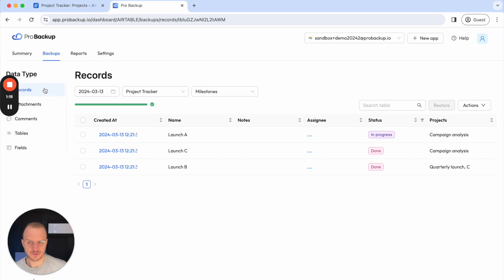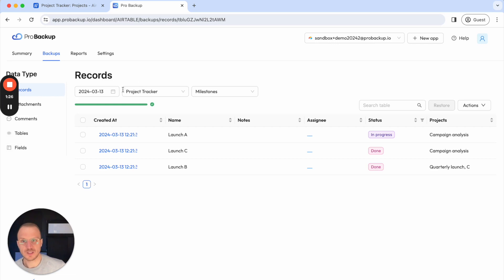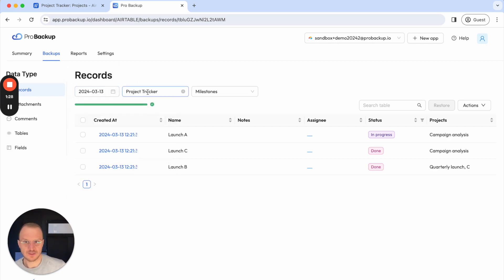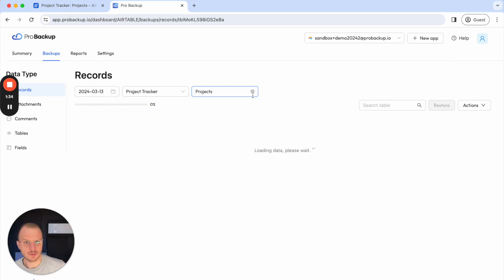In the case of Airtable, that's records, attachments, comments, tables and fields as well. In this case I want to restore a single record of a table. So I can use these fields to navigate to the right base and table — so it was the projects table, not the milestone table.